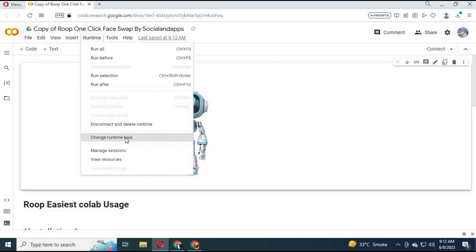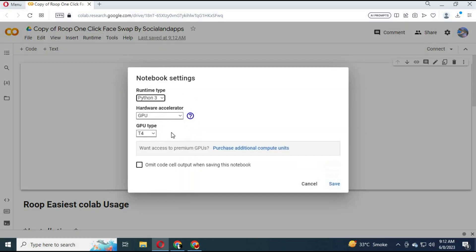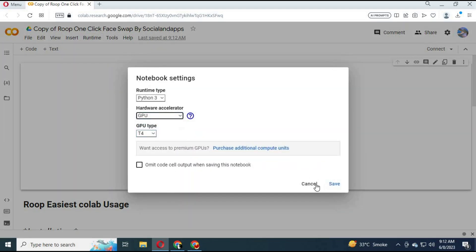Click on Runtime and choose GPU as your runtime type, then save it. Click on Connect to connect with the runtime.